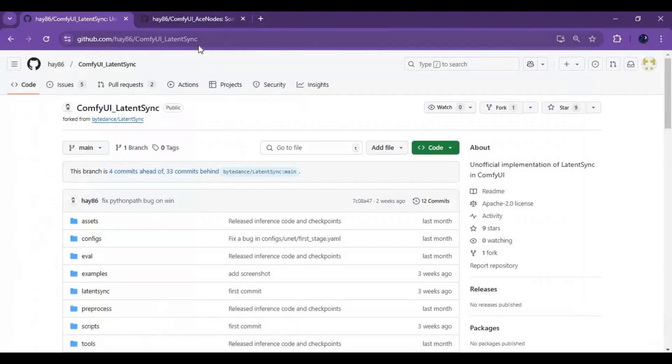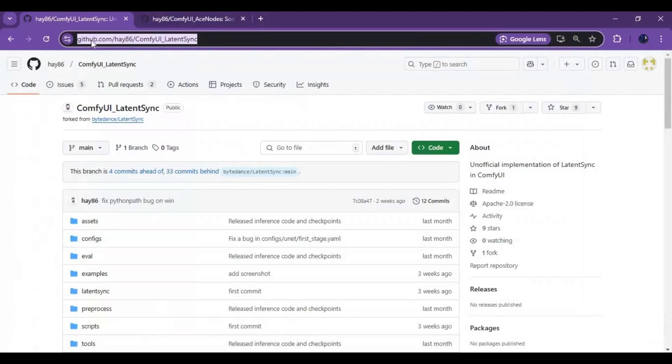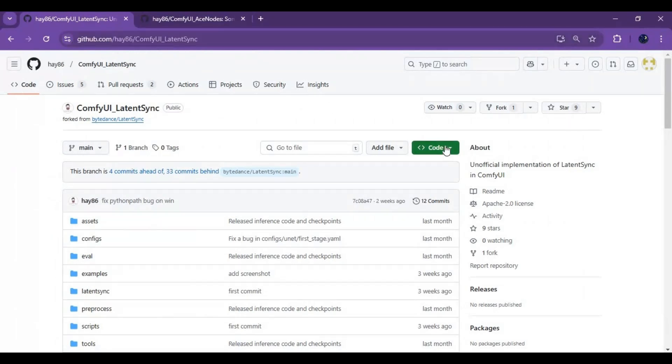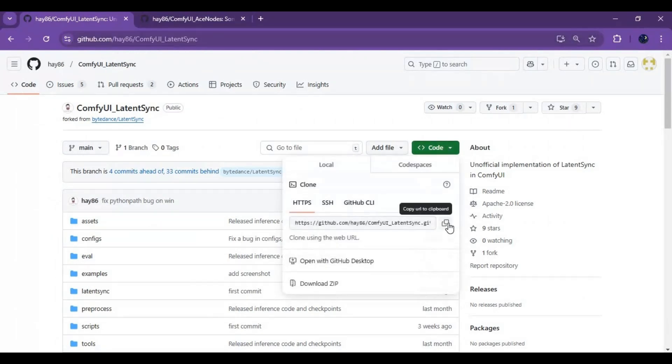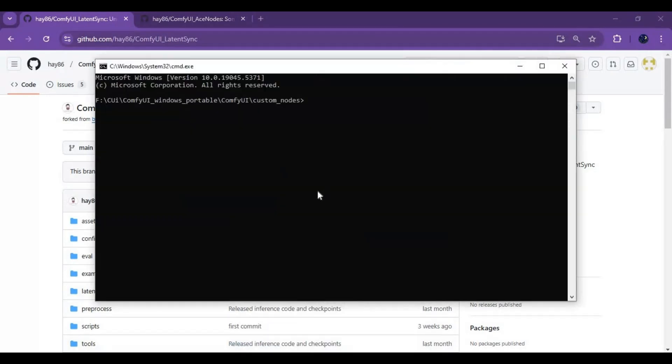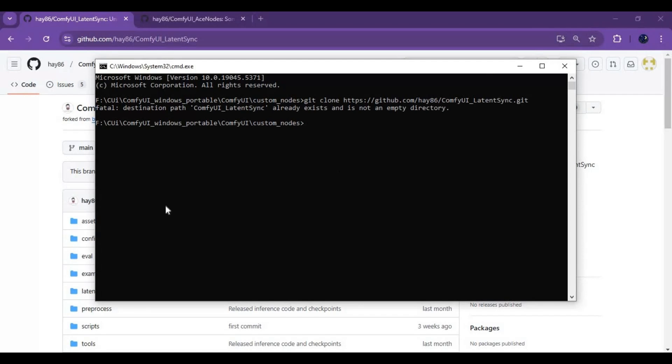Go to Latent Sync link in my description and copy its main code URL. On the command window, type git clone and that URL. This will clone this into custom nodes. Now with cd command, go inside this cloned folder.